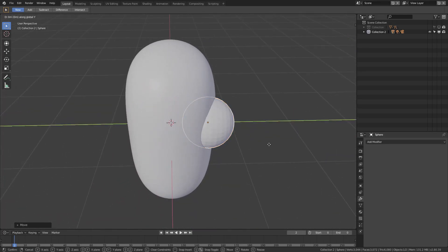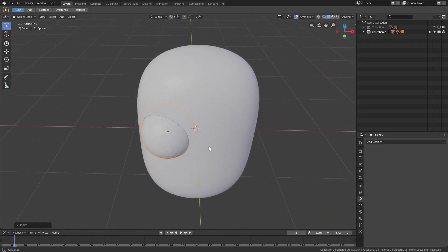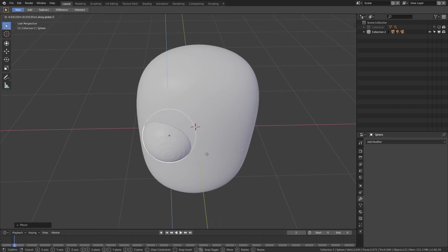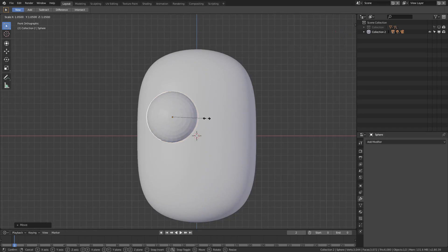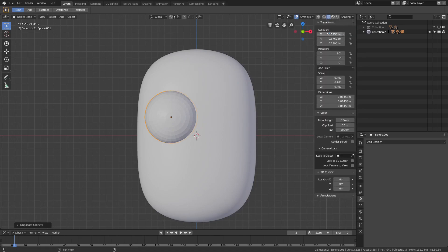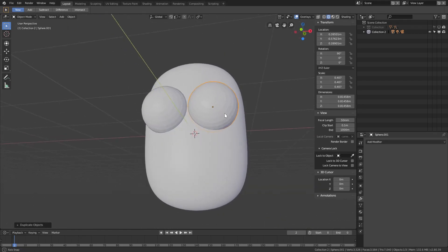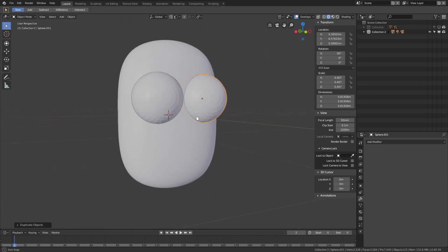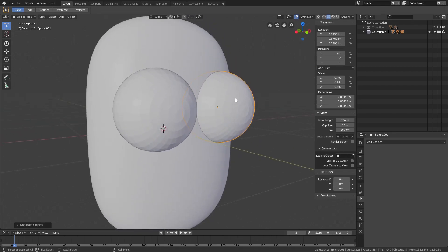Hit Numpad 1 to see the front-facing view and check where the eye is sitting — looking pretty good. Hit G Y and G X to adjust position, then S to scale up a bit. Hit Shift+D, then right-click to cancel the movement. Open the right-hand panel and on the X location remove the negative sign to snap it over to the other side.